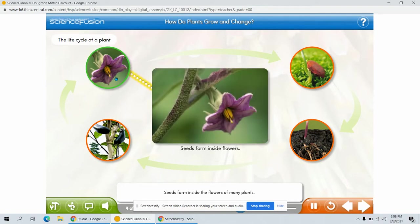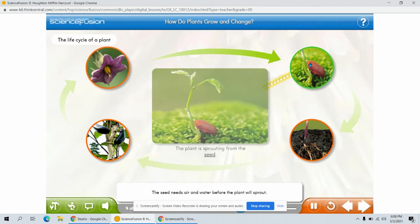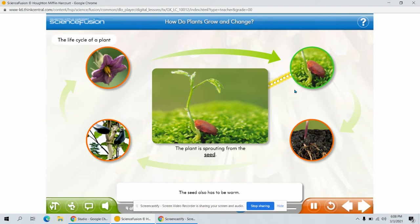Seeds form inside the flowers of many plants. The seed has a coat which protects the tiny plant developing inside. The seed needs air and water before the plant will sprout. The seed also has to be warm.